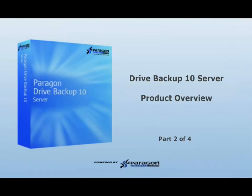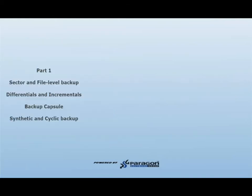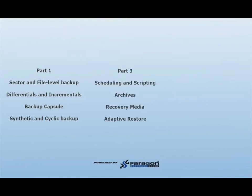This concludes part 2 of the Drive Backup 10 Server Overview. Please view the remaining parts of this video series to see all the features and functionality that Drive Backup 10 Server has to offer.